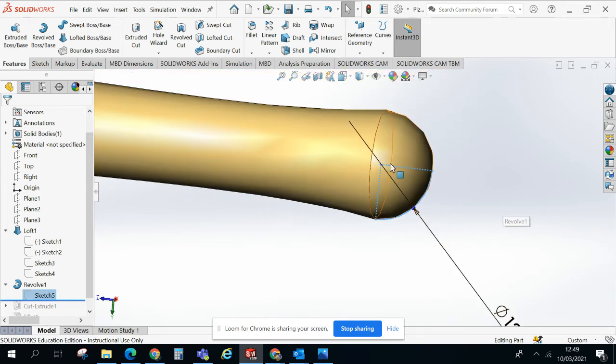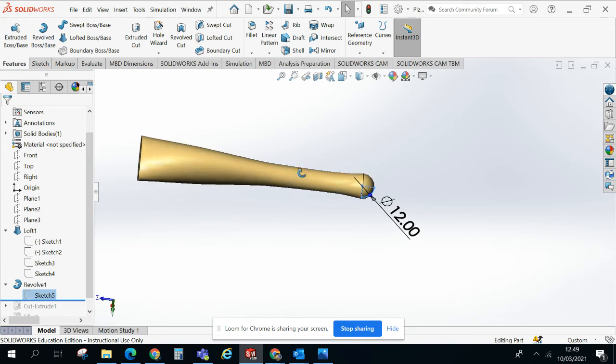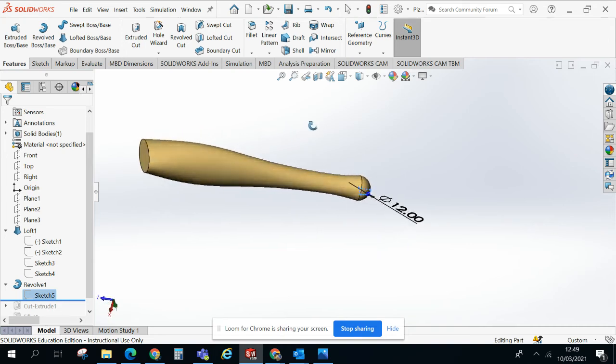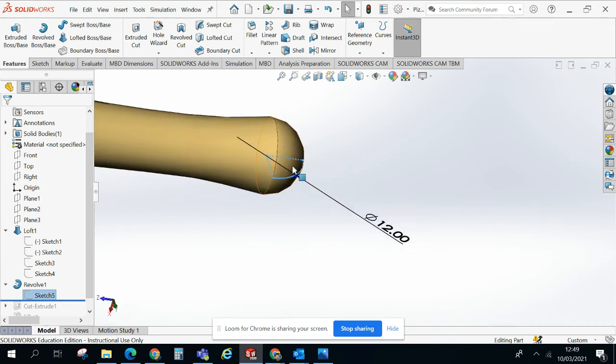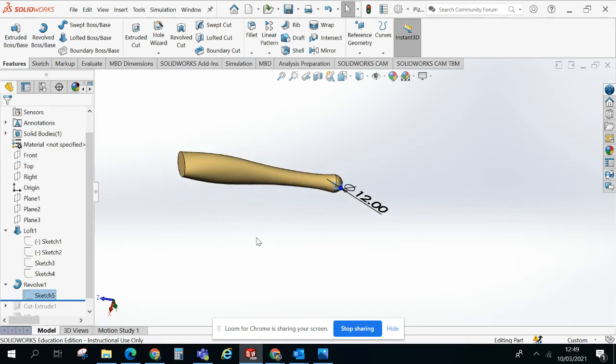And I revolved it around this axis here and that gave me this kind of half sphere shape that's on there. So it involved sketching a profile, revolving it around that center axis there, and that gave me that feature there.